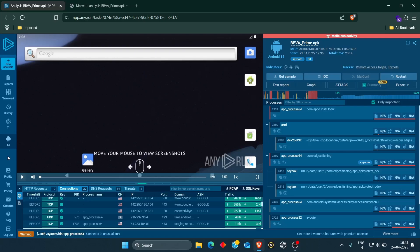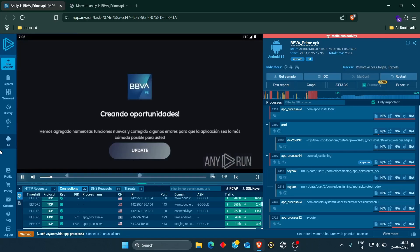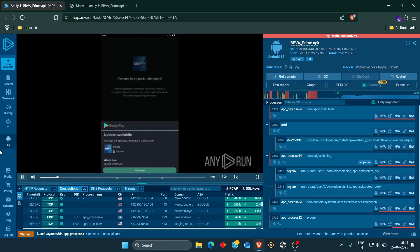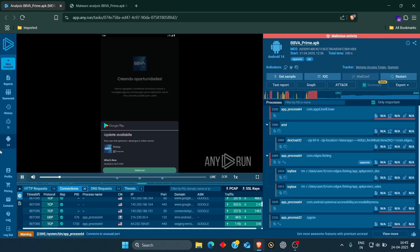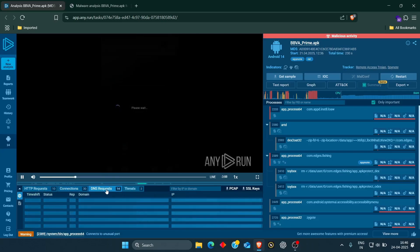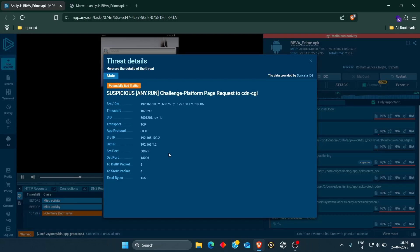Let me demonstrate. I have an analysis here — let me play this. In this analysis, I'm going to show you what exactly happens when you install a random application from a third-party website or from any untrusted sources. As you can see, whenever you install the application and click on update, it will ask for permissions. When you click allow all, you're giving all your device permissions to that particular malicious application. You can see that requests have been made: 30 connections, 14 DNS requests, and 3 threats. The third threat is potentially bad traffic.